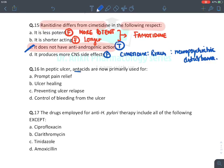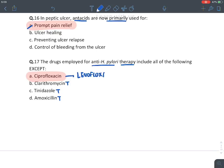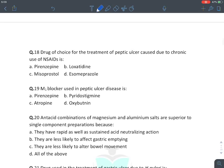In peptic ulcers, antacids are primarily used for prompt pain relief. Drugs employed for anti-H. pylori therapy include clarithromycin (true), tinidazole (true), amoxicillin (true) — the answer is not ciprofloxacin; it is rather levofloxacin.